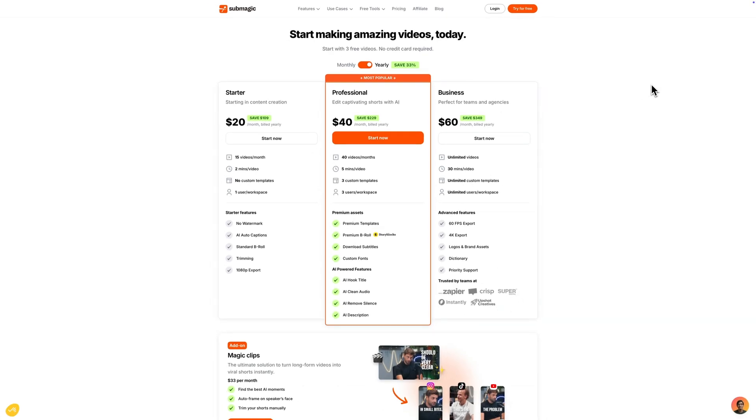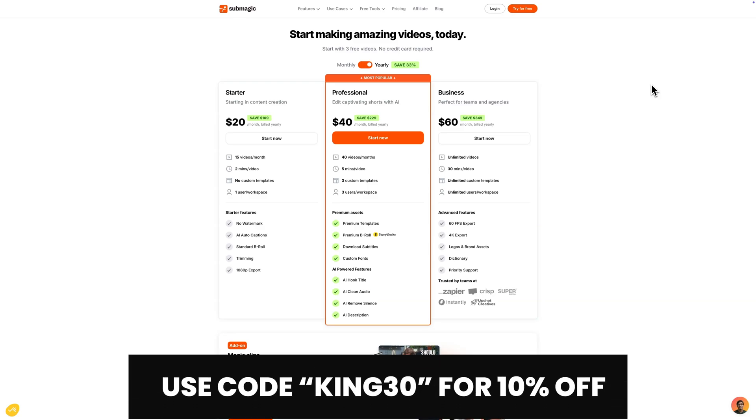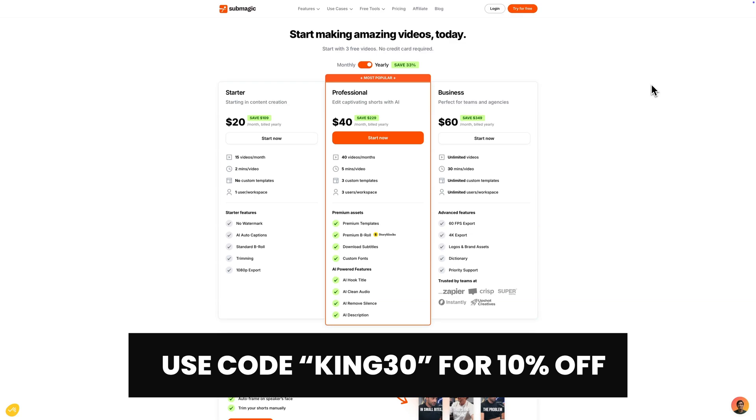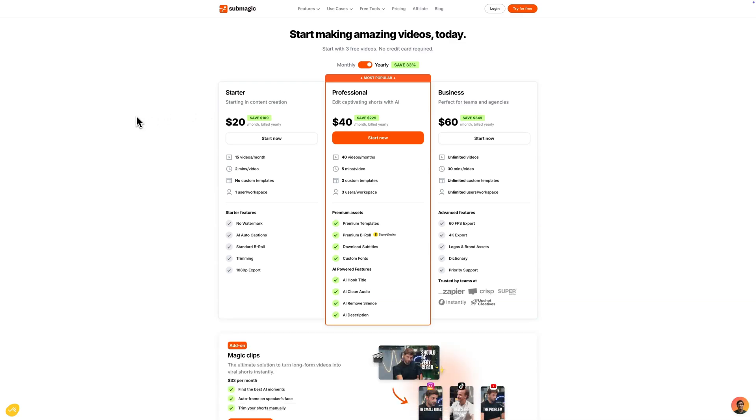Once you're happy with your clip you're going to go ahead and click on the download video. If you guys visit the link in the description you will be able to sign up using my affiliate link. If you guys use my coupon code king 30 you will be able to save on any plan that you select. You guys can select any of these options that you think fits your type of projects. If you guys found this video helpful I will catch you guys on my next video.